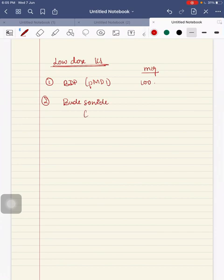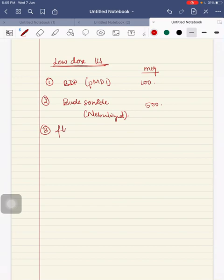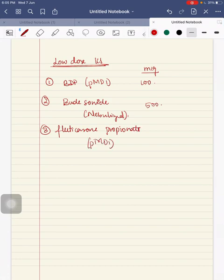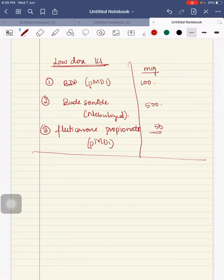The second one is budesonide, it is a nebulizer, 500 micrograms. Third, for fluticasone propionate in a pressurized metered dose inhaler, it is 50 micrograms. These are the low dose ICS dosages that should be used in children with asthma.